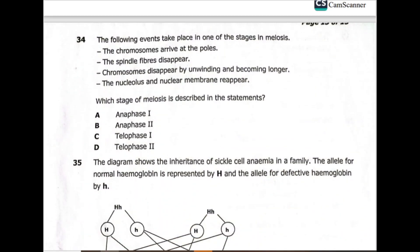Question 34: the following events take place in one stage of meiosis — chromosomes arrive at the poles, spindle fibers disappear, chromosomes disappear by unwinding and become longer, and the nucleolus and nuclear membrane reappear. Which stage of meiosis is described? Since the nucleolus and nuclear membrane reappear, this is telophase 1.